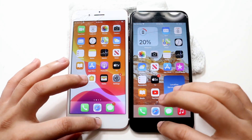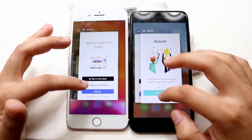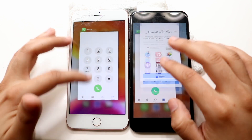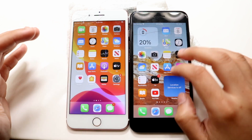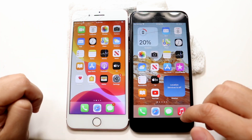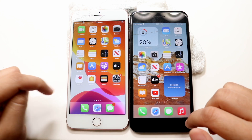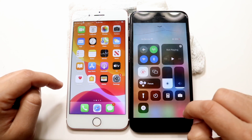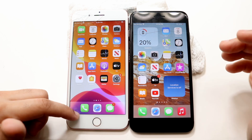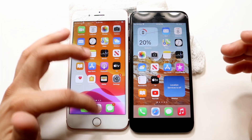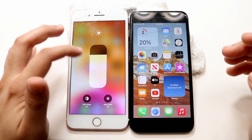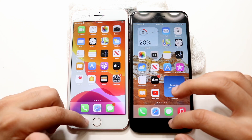Welcome back everyone. Let's go ahead and do a speed comparison between iOS 15 and iOS 14 on the iPhone 7 Plus. iOS 15 is on the right, iOS 14 is on the left. A great way to tell is if you have Focus Mode on your device, you are essentially on iOS 15. Let me go and increase the brightness on this specific device. Okay, so now let's get started.